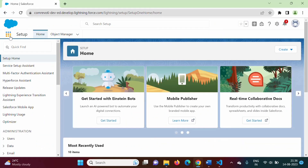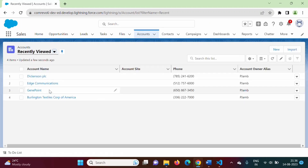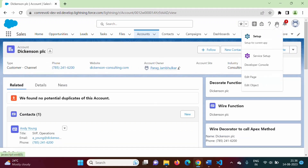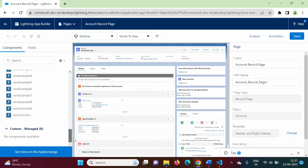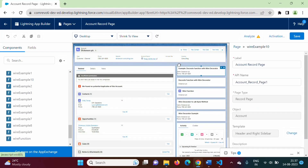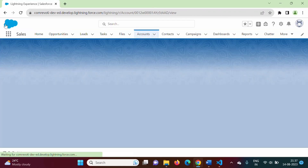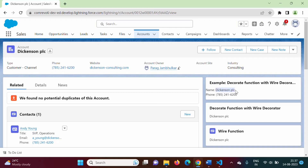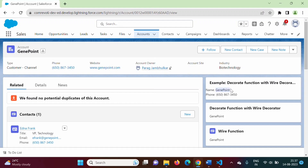From the App Launcher we go to the Sales app, click on the Accounts tab, open one record, click the gear icon, and select Edit Page. We can see our component — Wire Example 10 — and we drag and drop it onto the page. We click Save, then click Back. We can see name and phone values returned from the getName and getPhone getter properties for this record. Switching to another record shows different values, confirming this is a reactive wire service returning data per record ID.